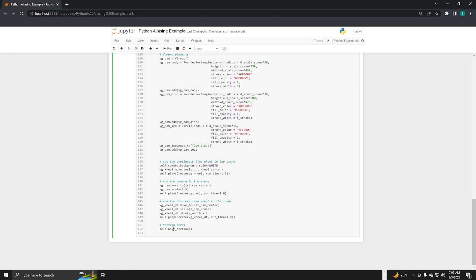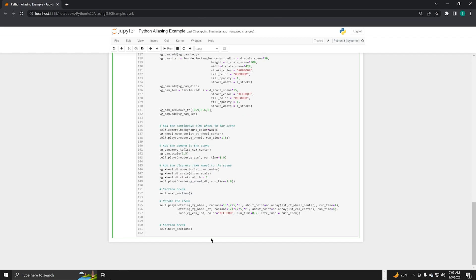Now that we have the items in our scene, we're going to rotate them. Again, we use section breaks after we've rotated the items so that we can use the individual animation segments later to make the editing process a little less painful.